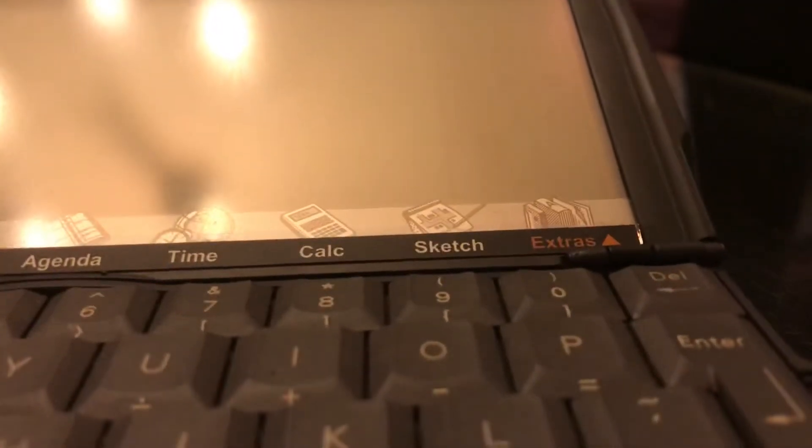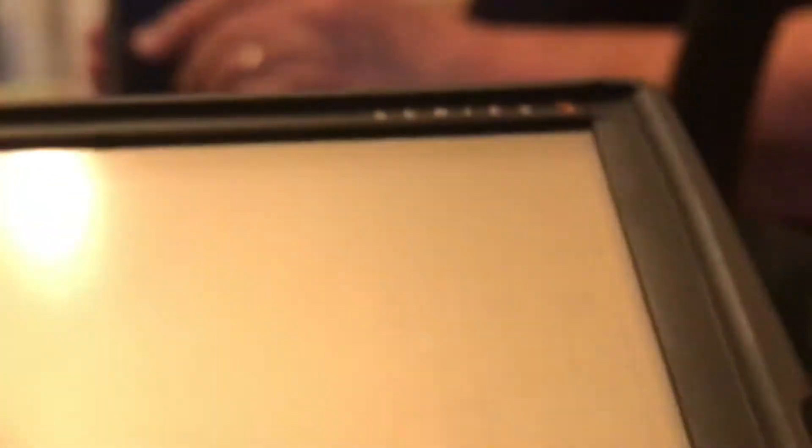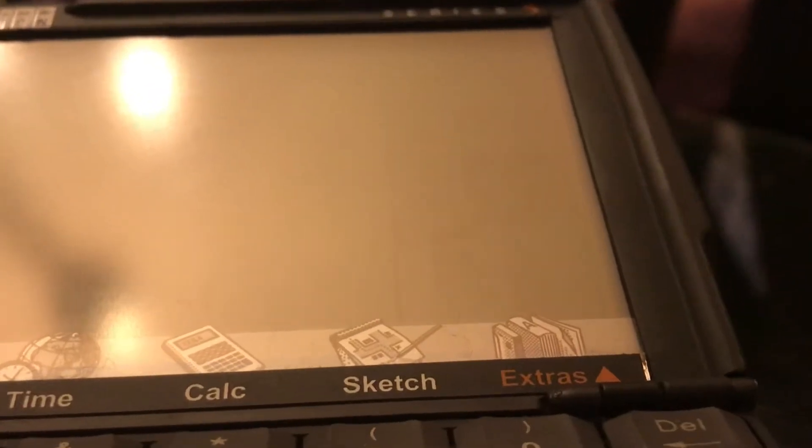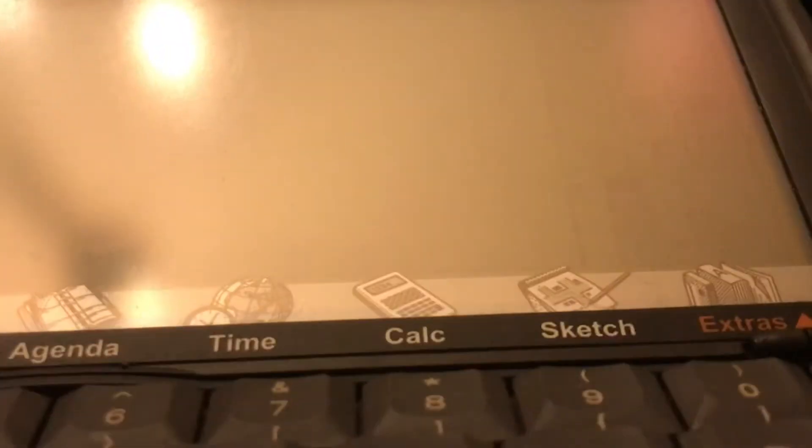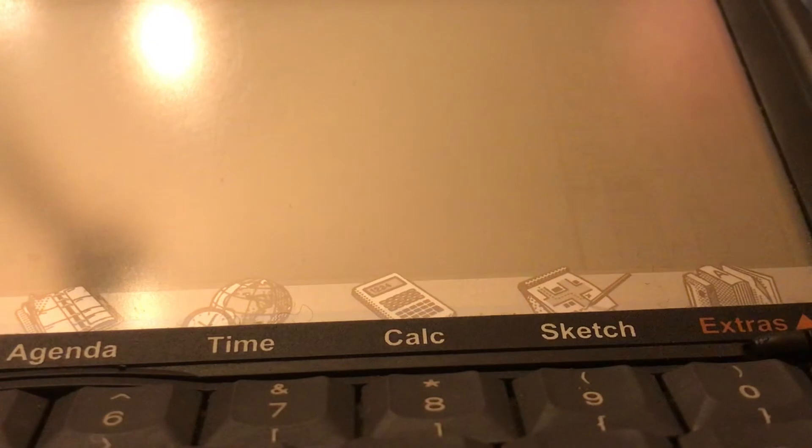This is blurry. But you can see that it's on sketch. So it's blurry.